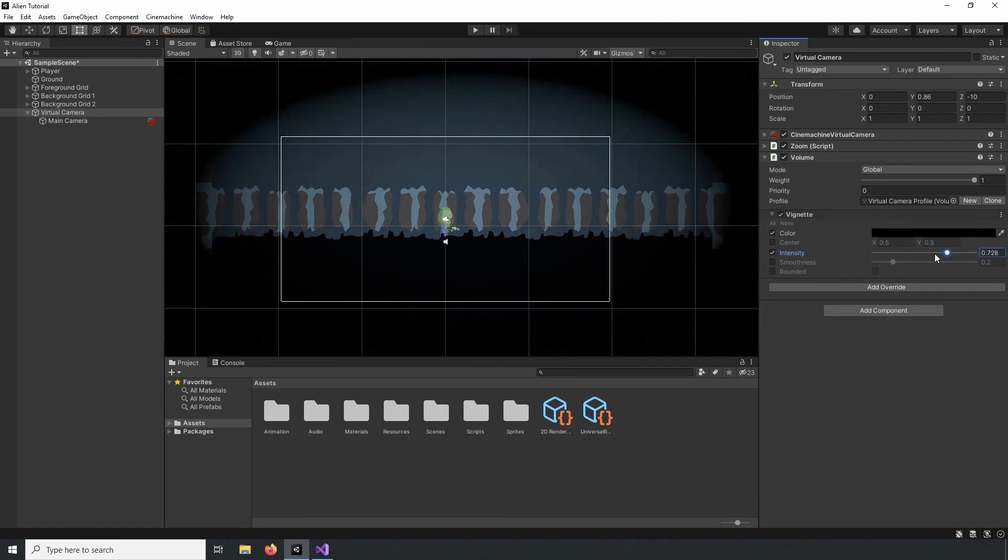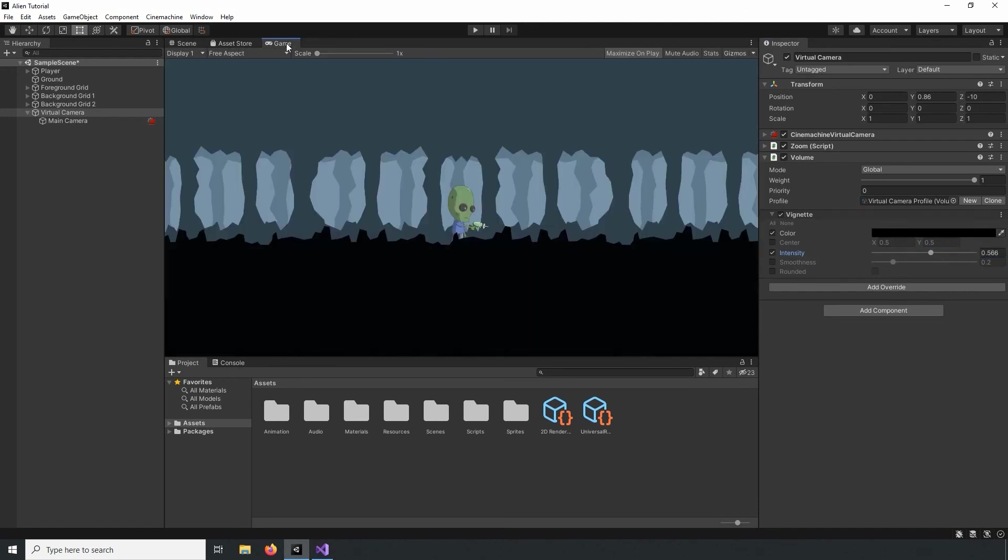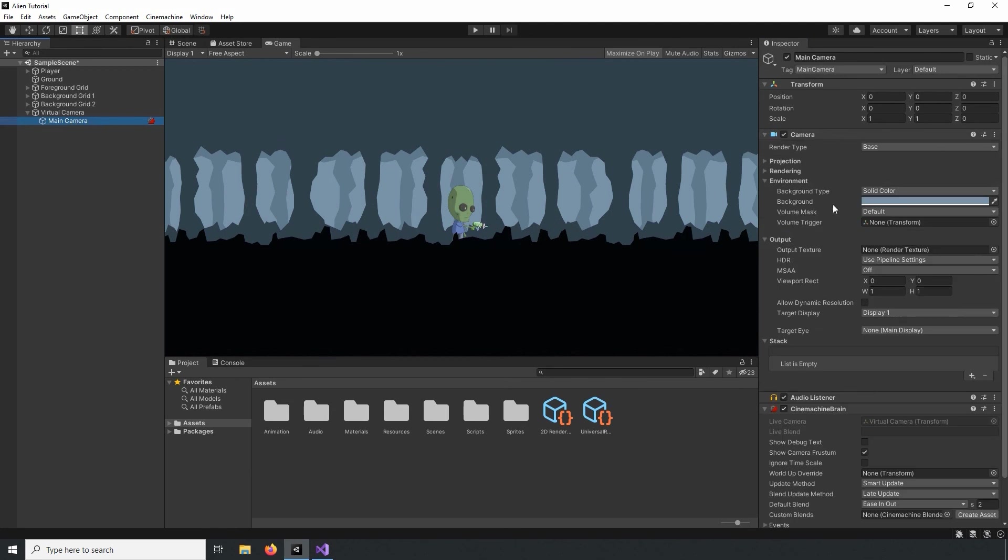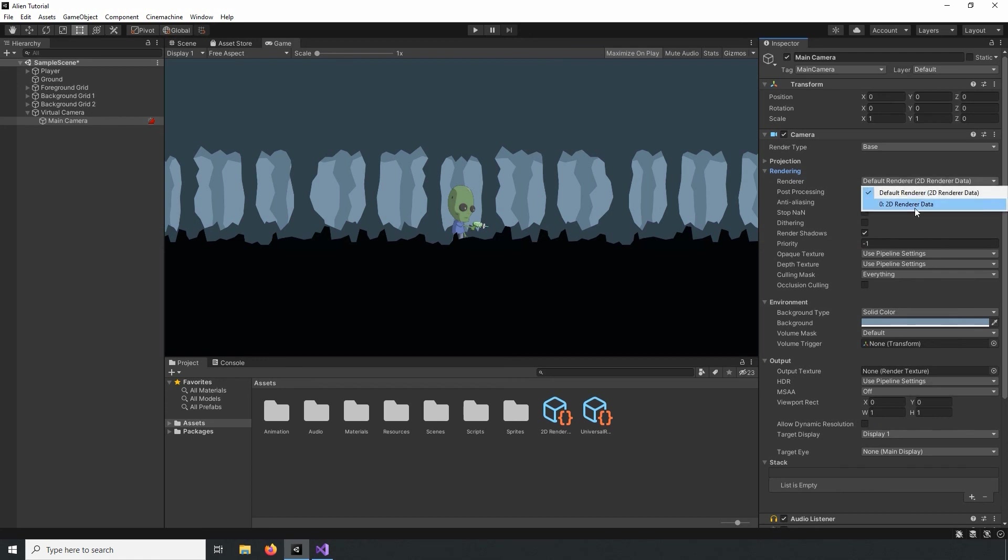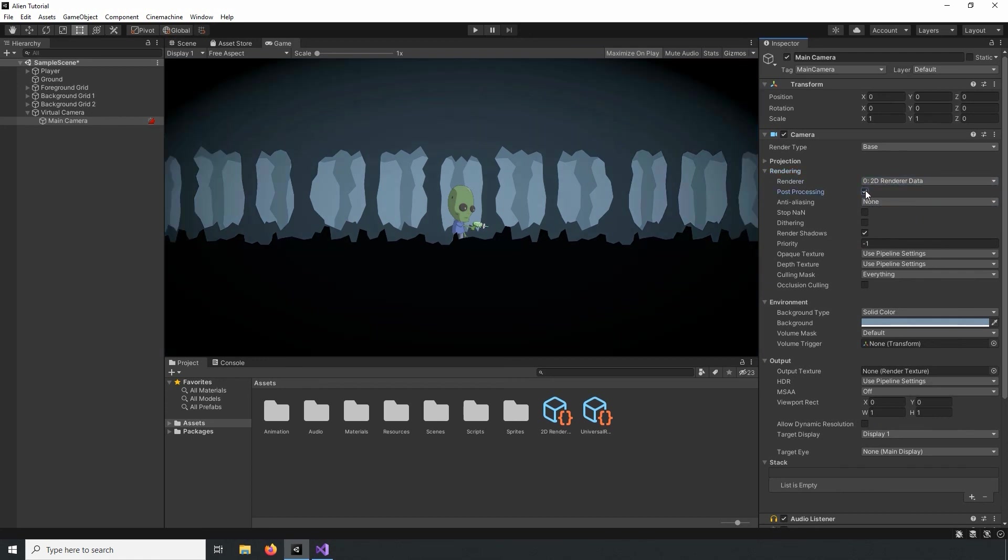When I change the Intensity, you can see the update to the Camera View in the Scene View, but not the Game View. That's because we need to enable the post-processing effects for our camera. So let's select the camera in our Hierarchy and under the Rendering drop-down, let's change the renderer to 2D Render Data and enable Post Processing Effects. Now when we change the Intensity, you can see the update in the Game View. And there you have it, the basics of getting post-processing effects set up in your 2D game.